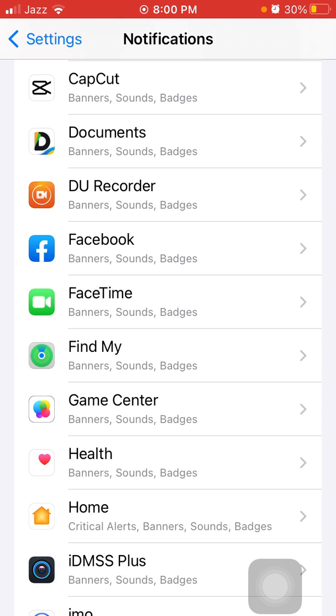Turn off the notification for that app, because every notification drains your battery.